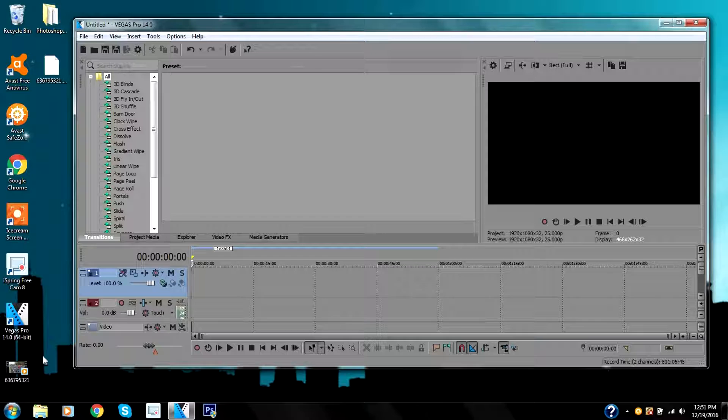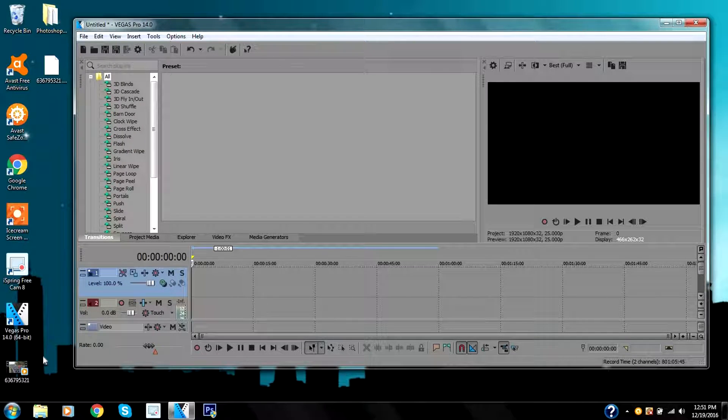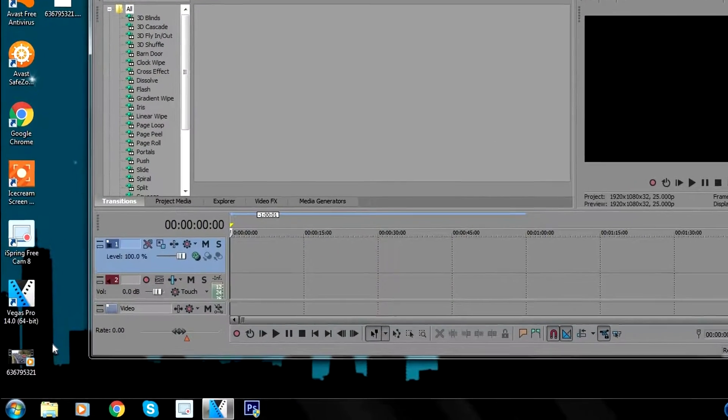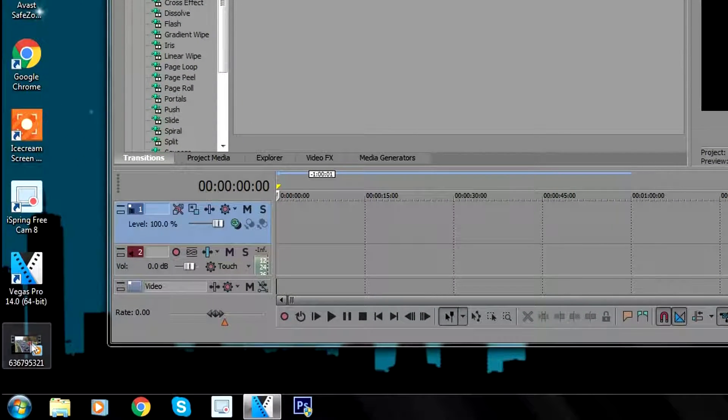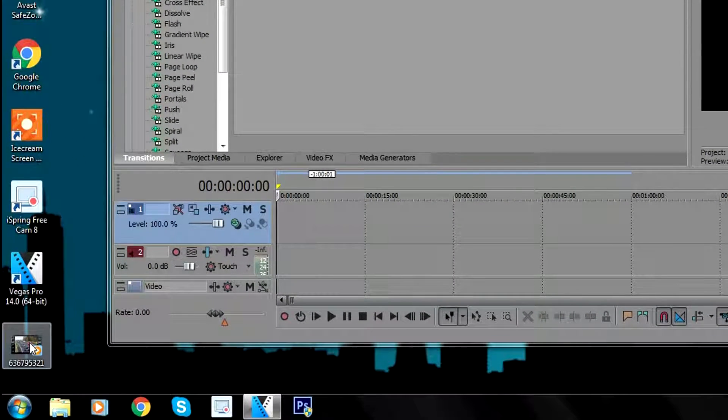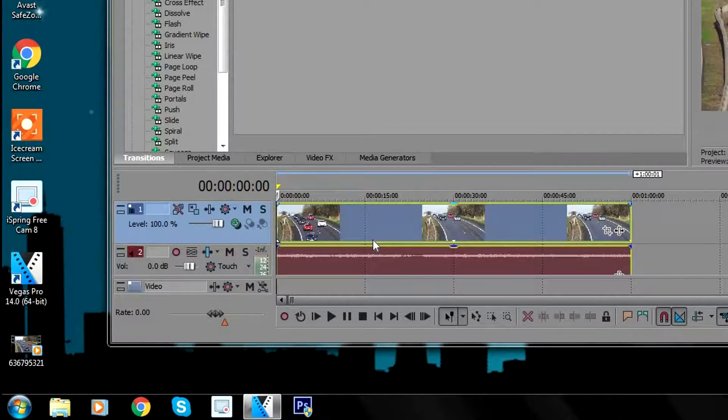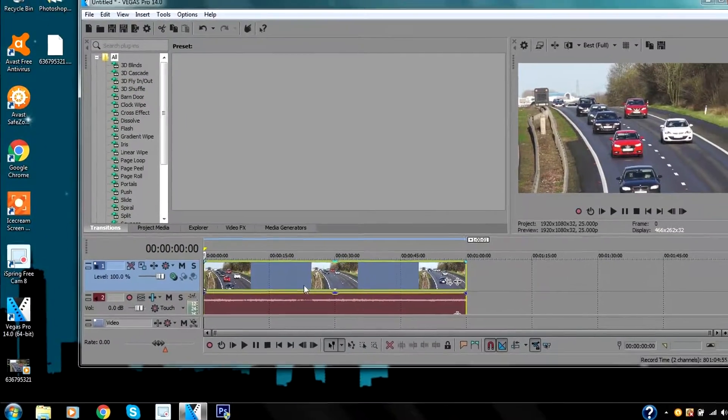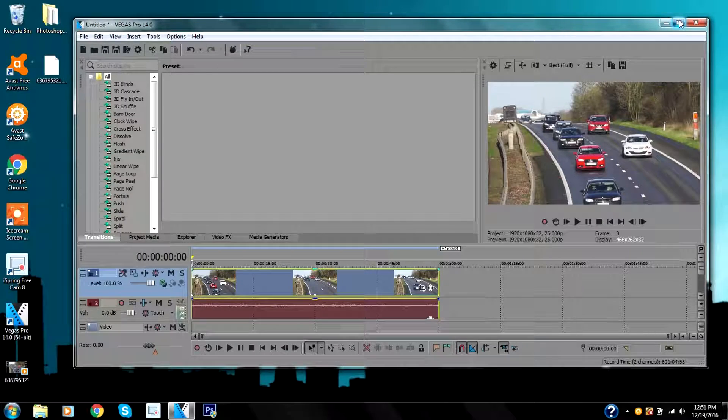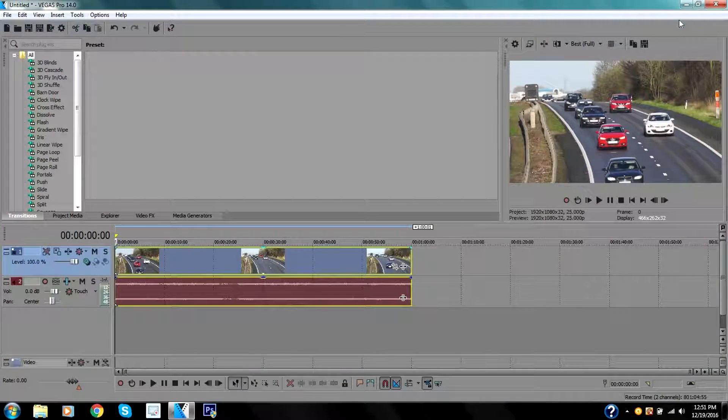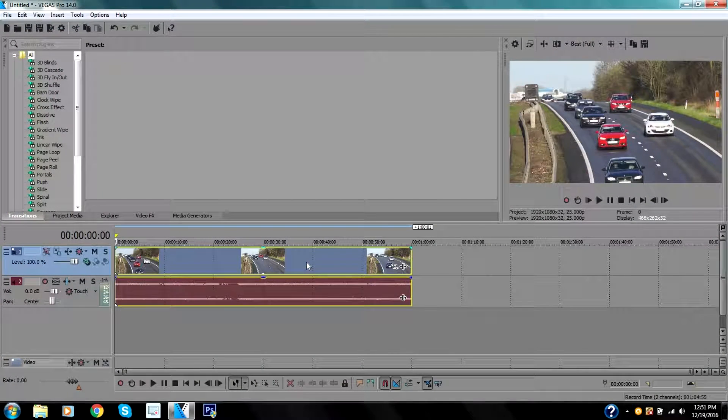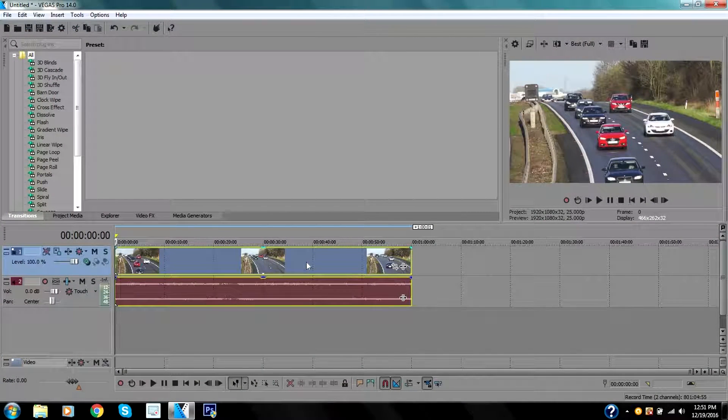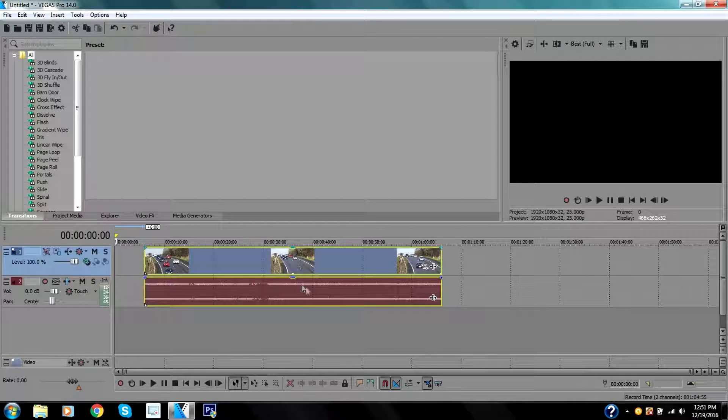The first thing you want to do is obviously open Sony Vegas and add a clip. One way of doing that is by locating the video or the clip you want to add, click on it, keep holding it, and drag it to Sony Vegas.